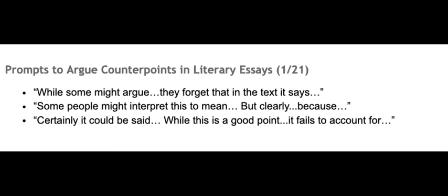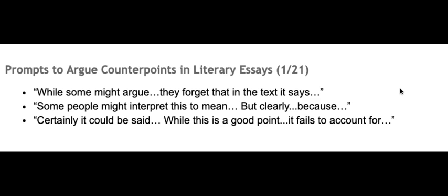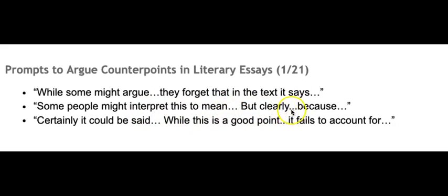So you can have the first one is, while some might argue, and then the ellipsis there is a spot that you would put the counterpoint right here. Then you would follow it with, they forget that in the text it says, and then you would rebut or provide your proof that their counter argument is wrong. Same thing here, some people might interpret this to mean, but clearly that's not true because whatever your reasoning is.